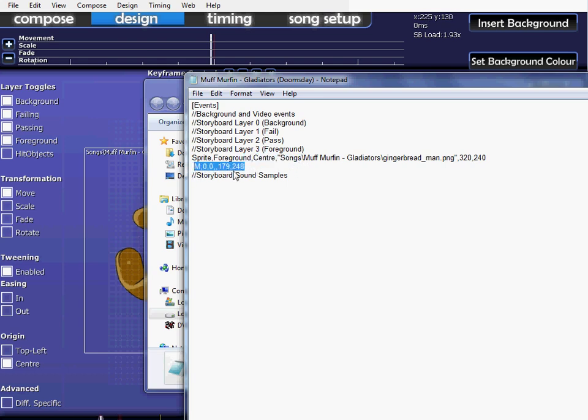So anyway, this is the main thing we're going about. This is the function. Obviously, I've done this because I've just moved it there so it's created one by itself. That's not important. Just delete that if you have anything there. So the four main ones you'll be using, the ones I'll be going over now, are the move, the scale, the fade and the rotate commands.